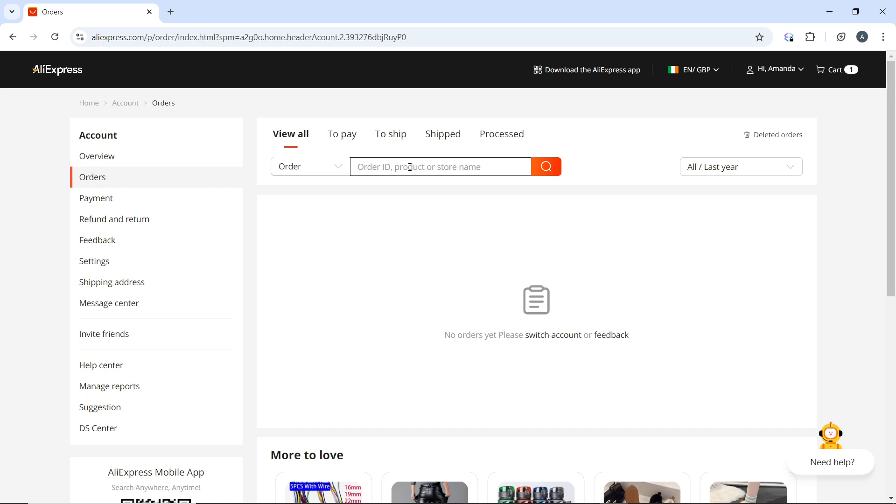For example, DHL, FedEx, etc. You can use an online tracking service if you want to. That's another option.